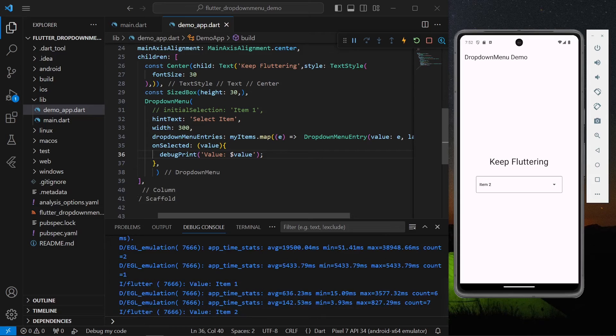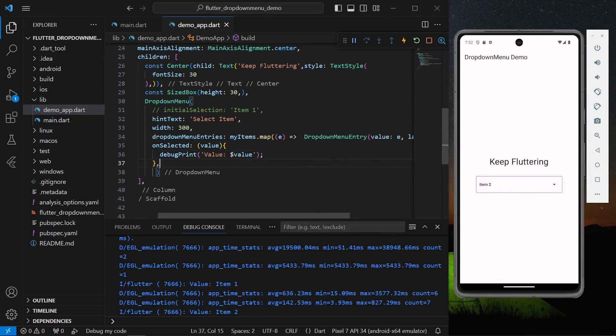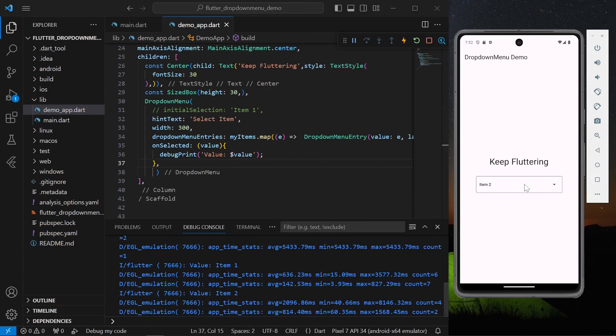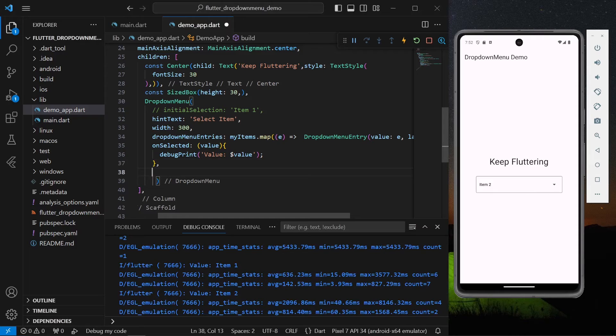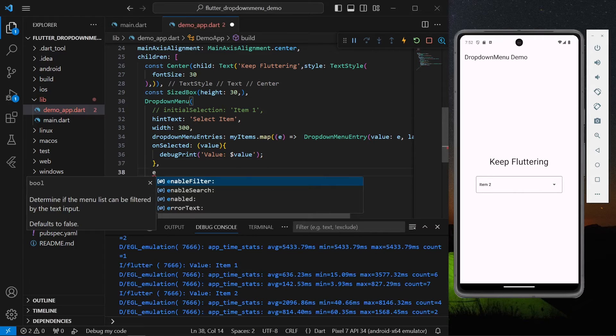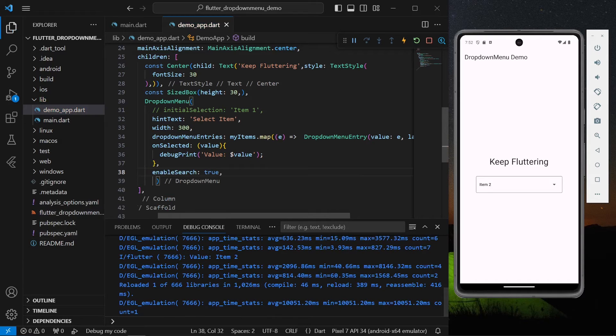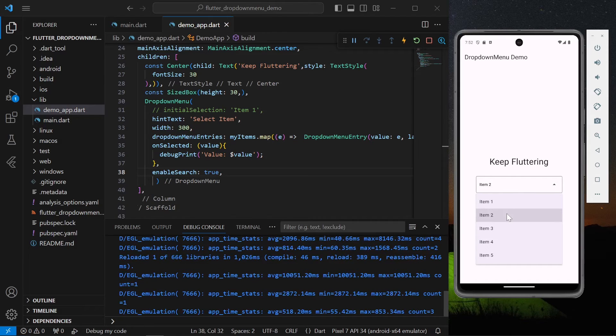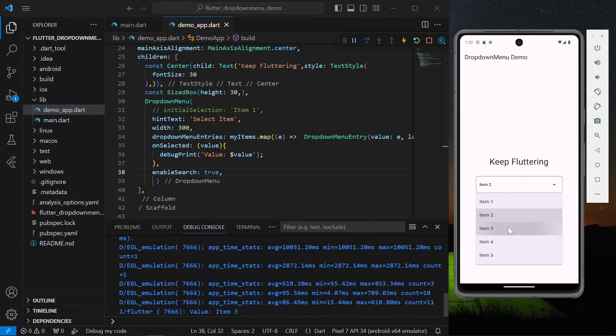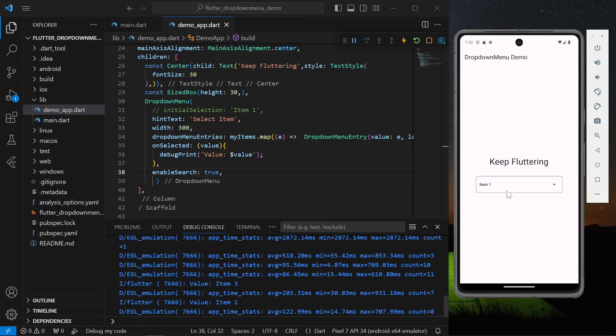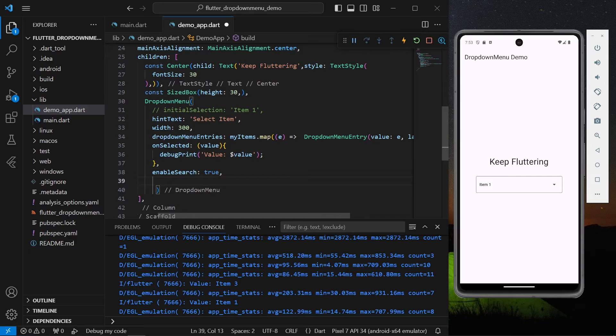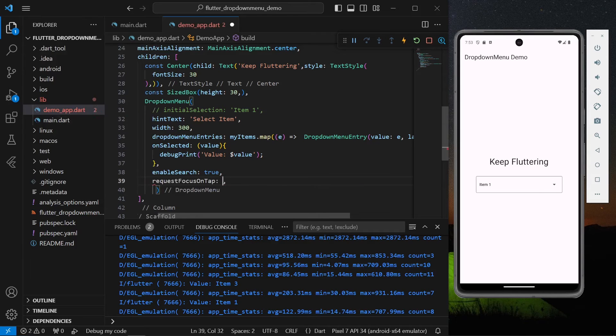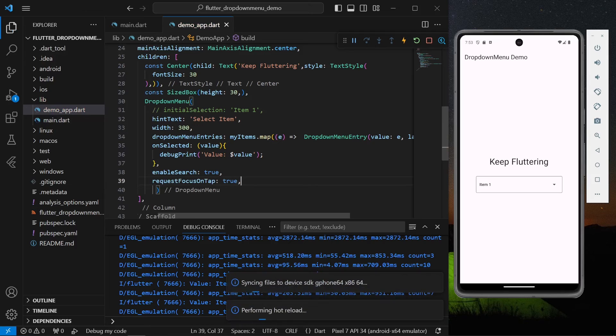Now one of the coolest things, you can even make this searchable. For that you can simply enable search and set it to true. Let's just save the app. But now as you can see I'm tapping it but this is not getting initialized or it is not showing us option to search. For that you need to enable an option called request focus on tap. Let's give it a value of true.